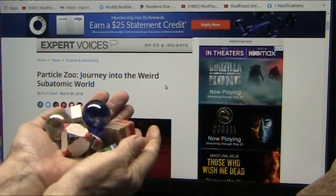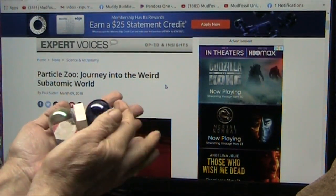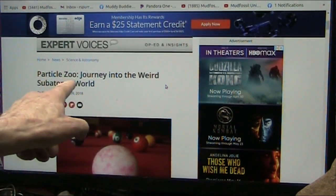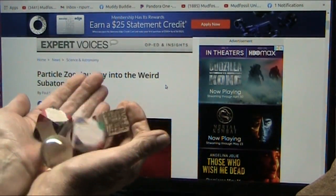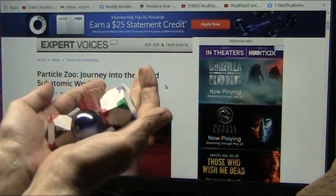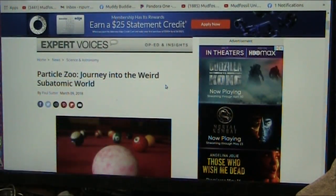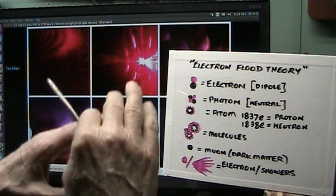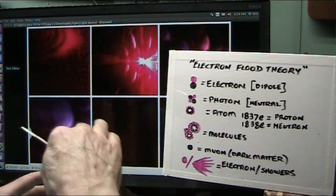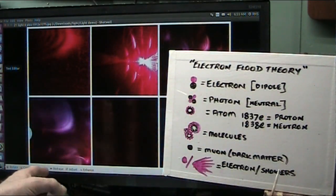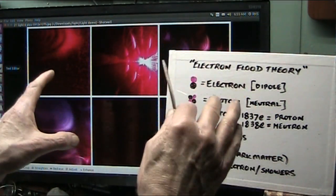Okay my friends, we're Roger from Mudd Fossil University. Today we are going to be going over the Particle Zoo, a journey into the weird subatomic world. Let's just start with this: the Bohr theory is over. They know it doesn't work. Lepton universality doesn't work. The muons don't work in that Bohr model.